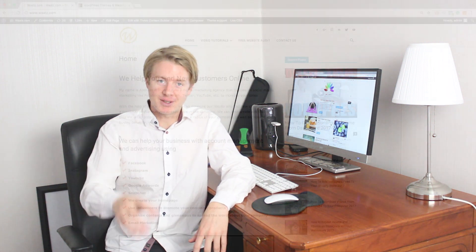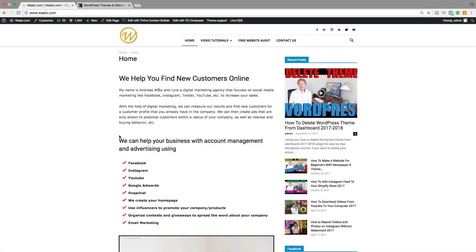Hi everyone and welcome. My name is Andrew Watts and today I'm going to teach you how you can install a WordPress theme from ThemeForest.